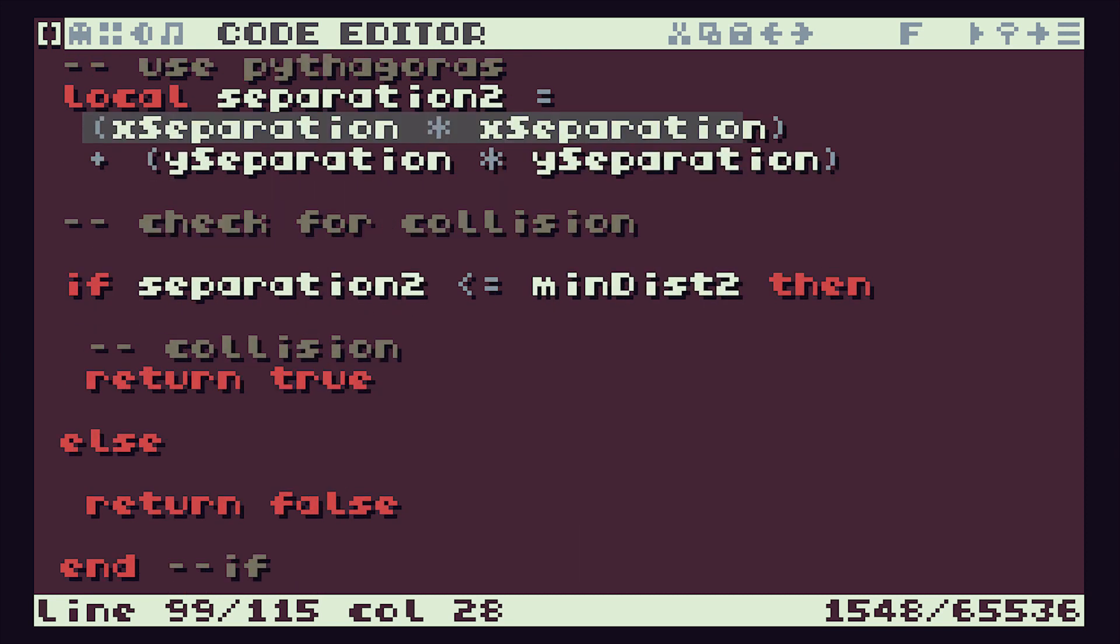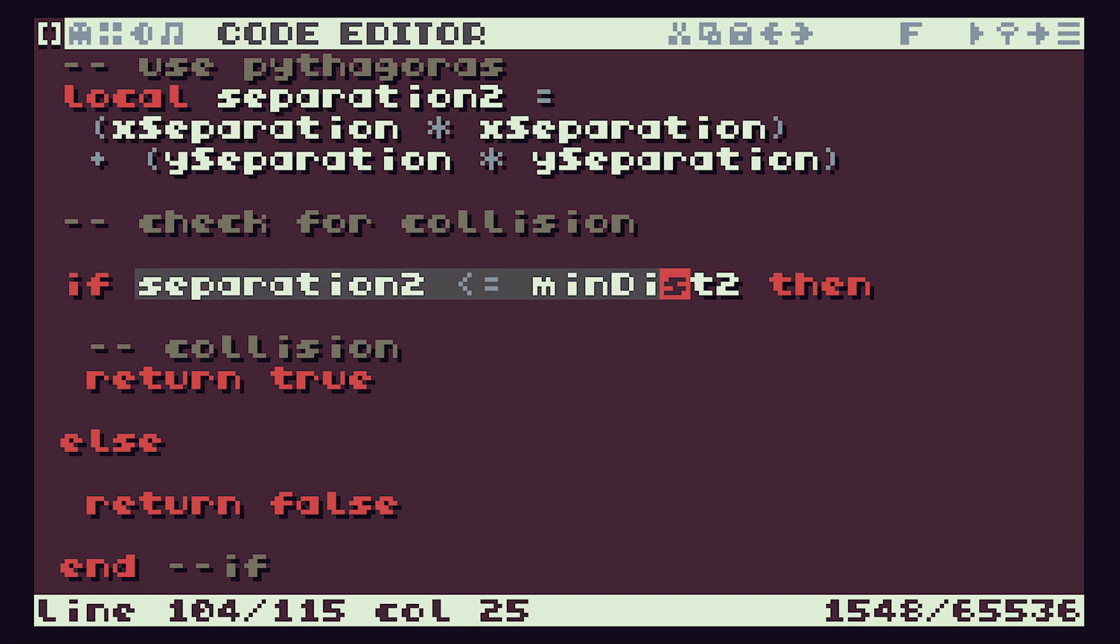As we said, we can compare these square values to save us having to do a square root.